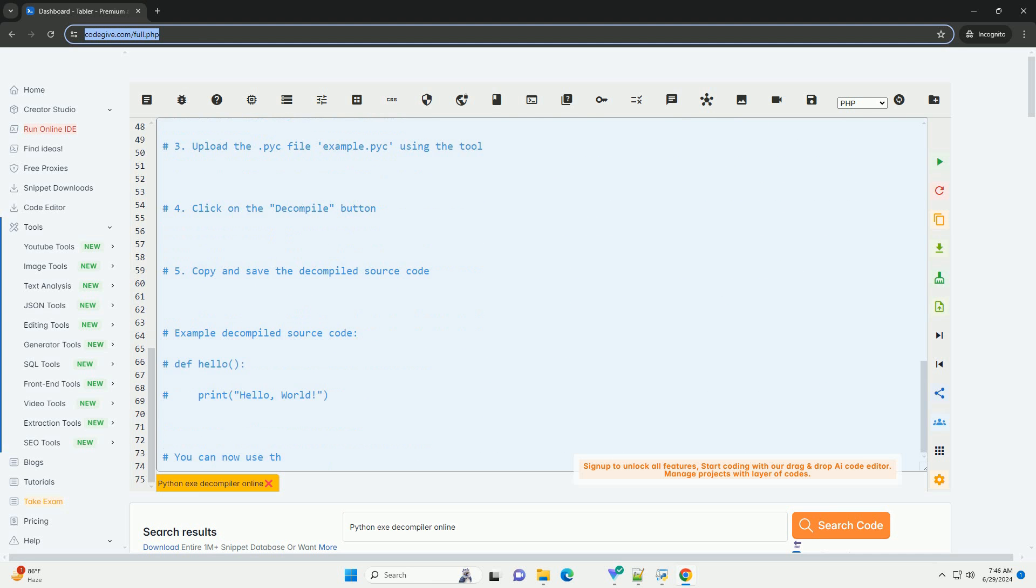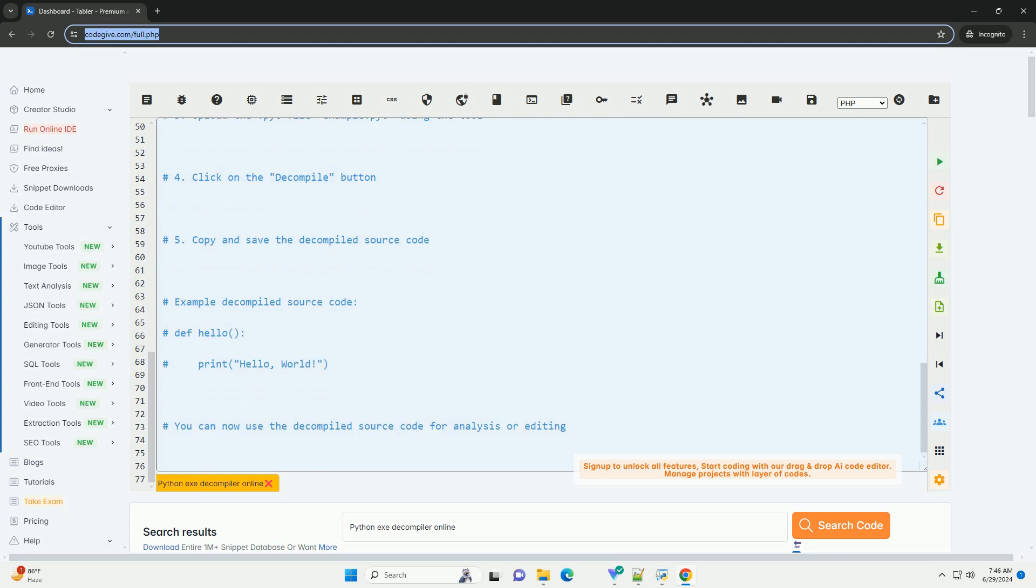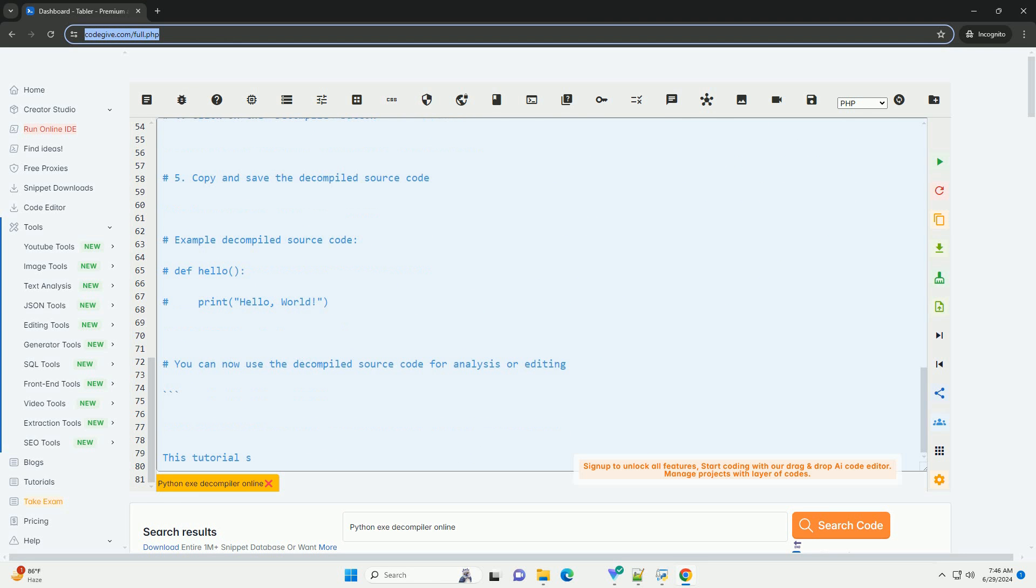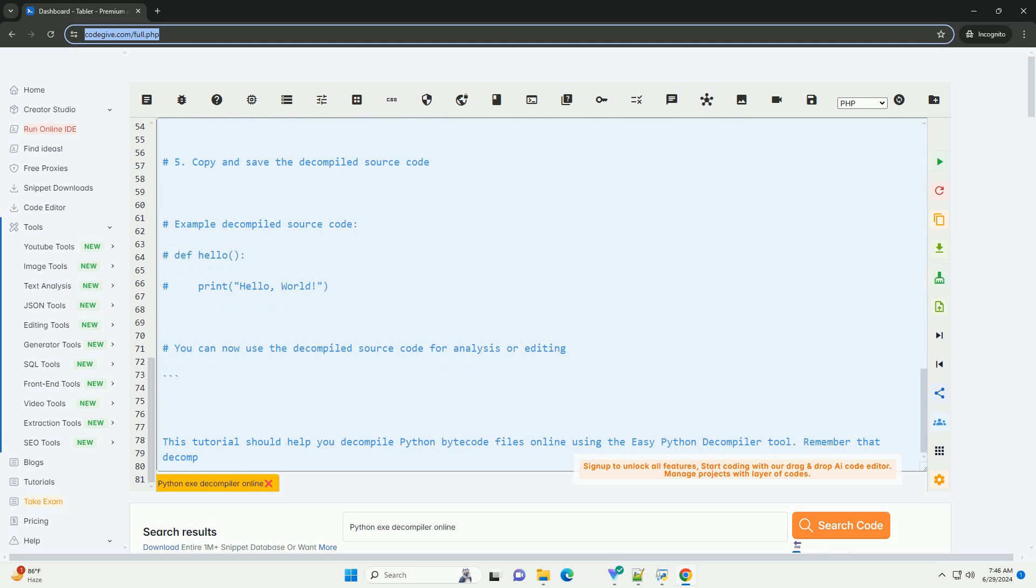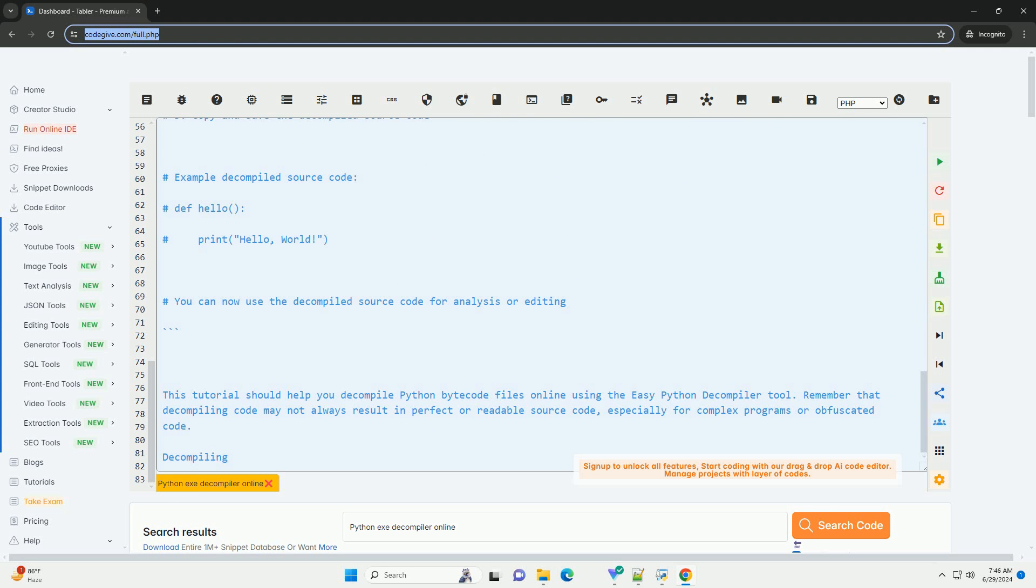One: Find the .pyc file you want to decompile. Python Bytecode files are typically generated when you run a Python script and can be found in the __pycache__ directory or alongside the corresponding .py file.